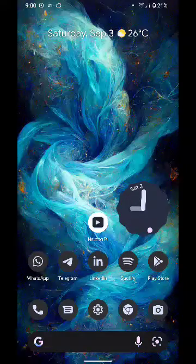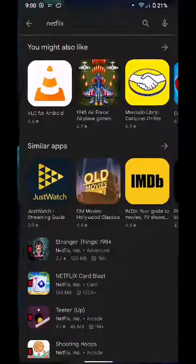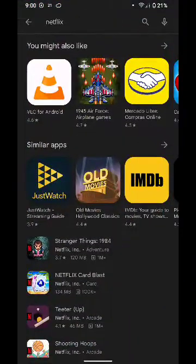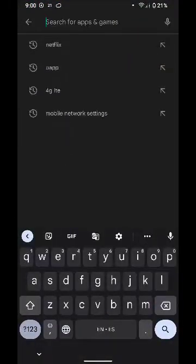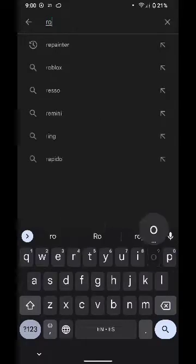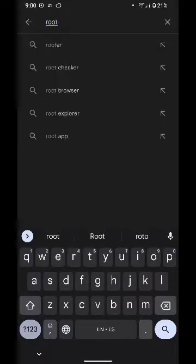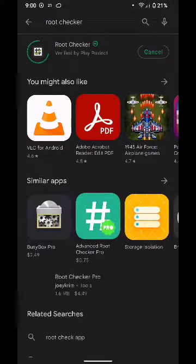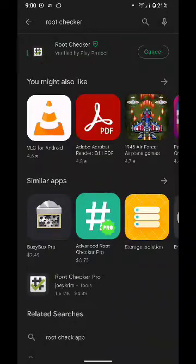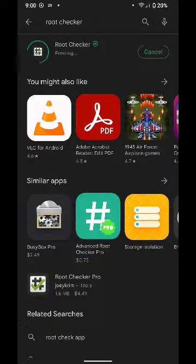First thing I will show you is that my device is rooted. Let's download Root Checker from Play Store. Then let's wait.